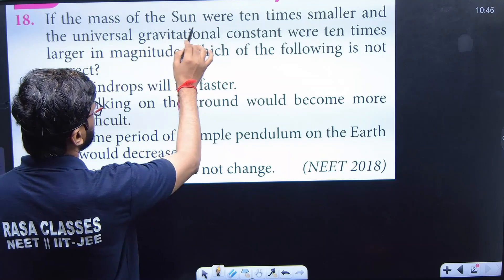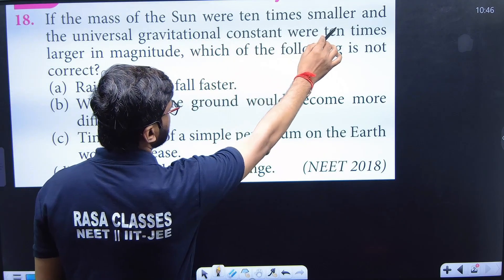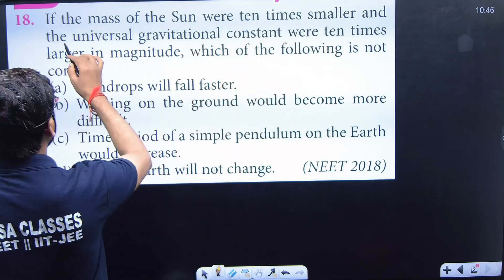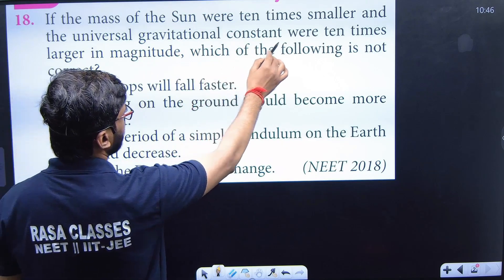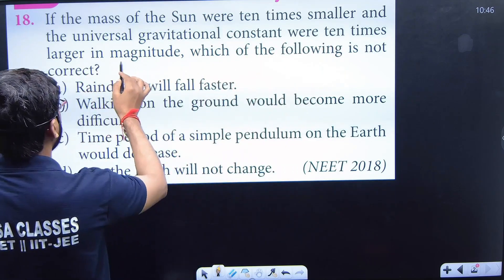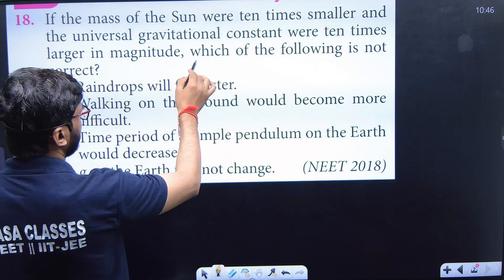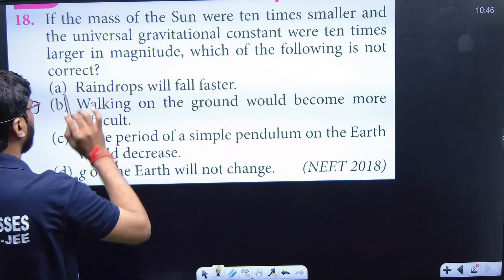If the mass of the sun were 10 times smaller and the universal gravitation constant were 10 times larger in magnitude, which of the following is not correct?